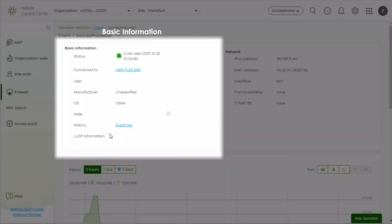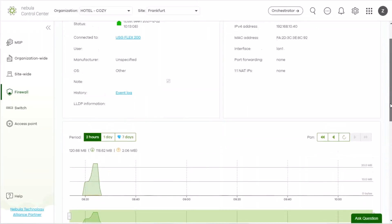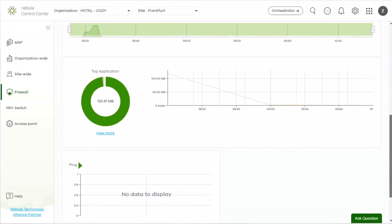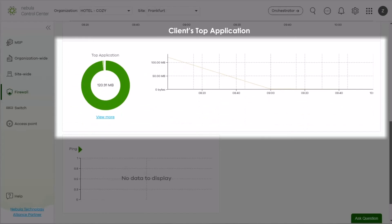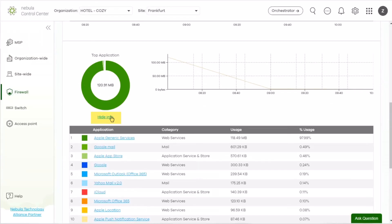The client basic information, Network information, Usage by period, And applications are all in control. And you can check the applications this client is using.